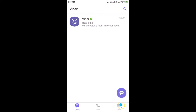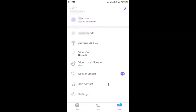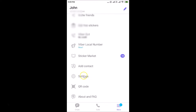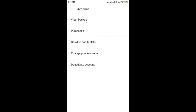Scroll down and tap on Settings. Then tap on Account.